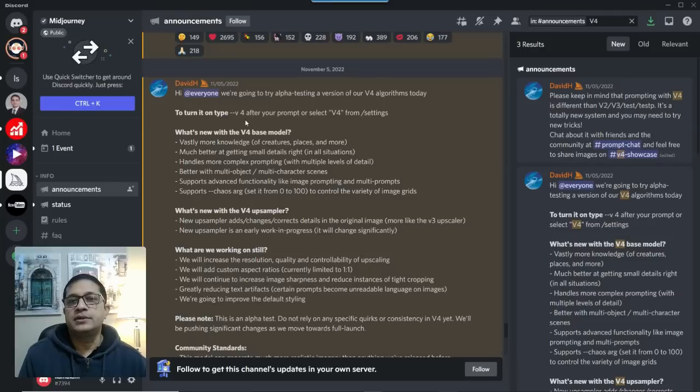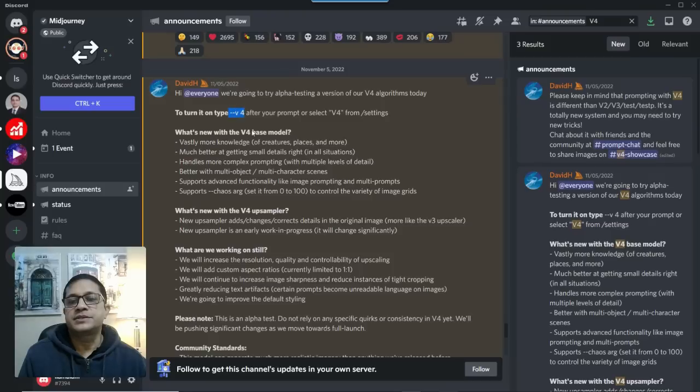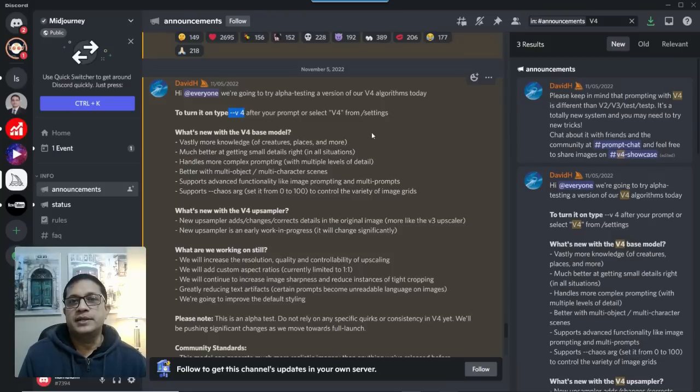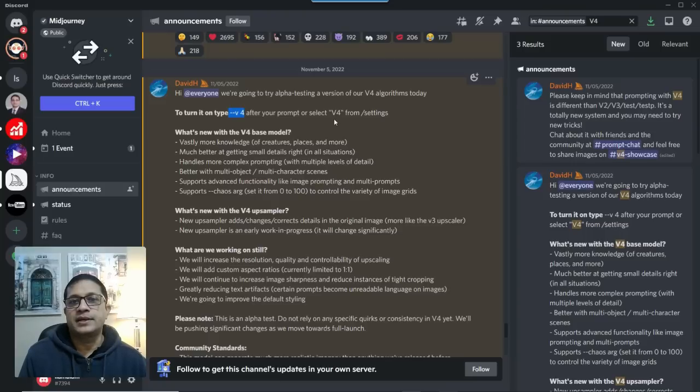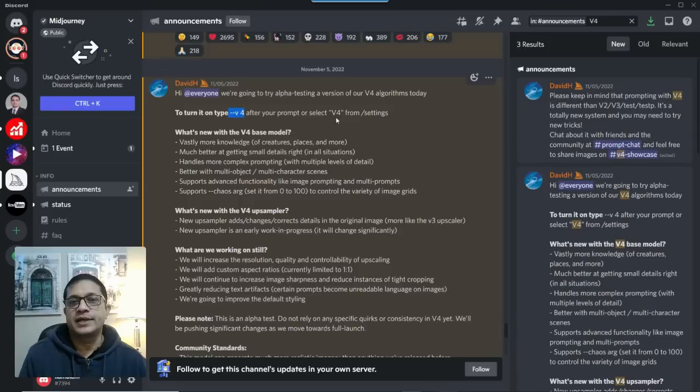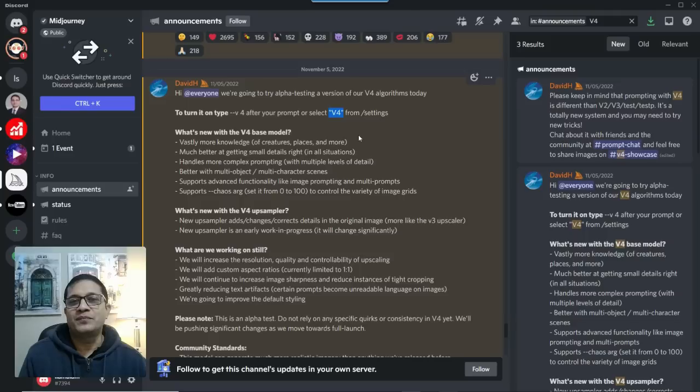Either you can add this argument, dash dash v space 4, in each prompt that you issue. Alternately, you can adjust your settings so that you upgrade that into version 4. And that I found to be much easier to do.